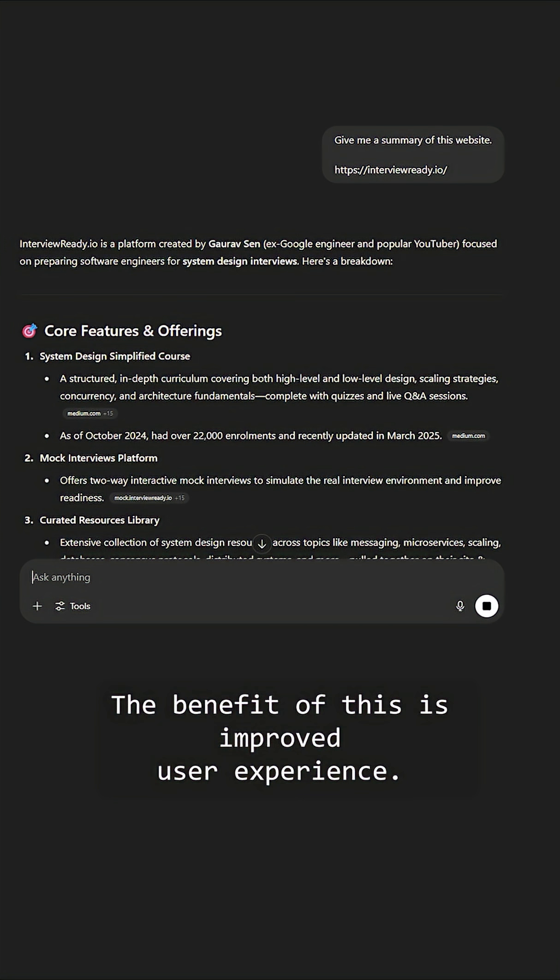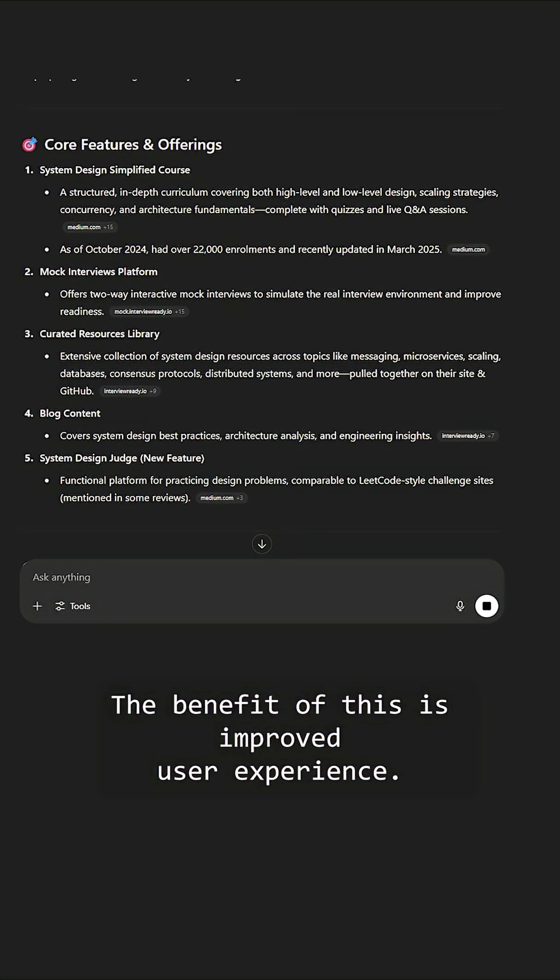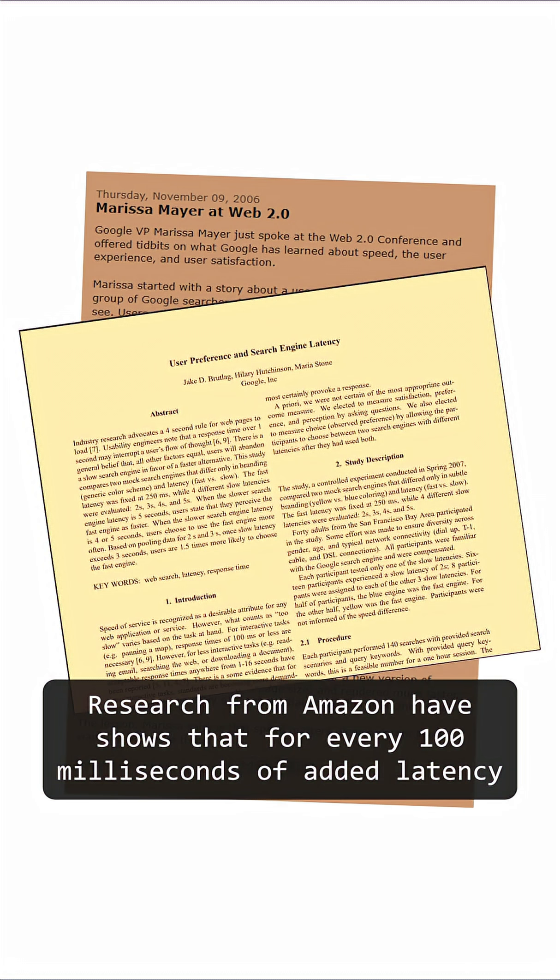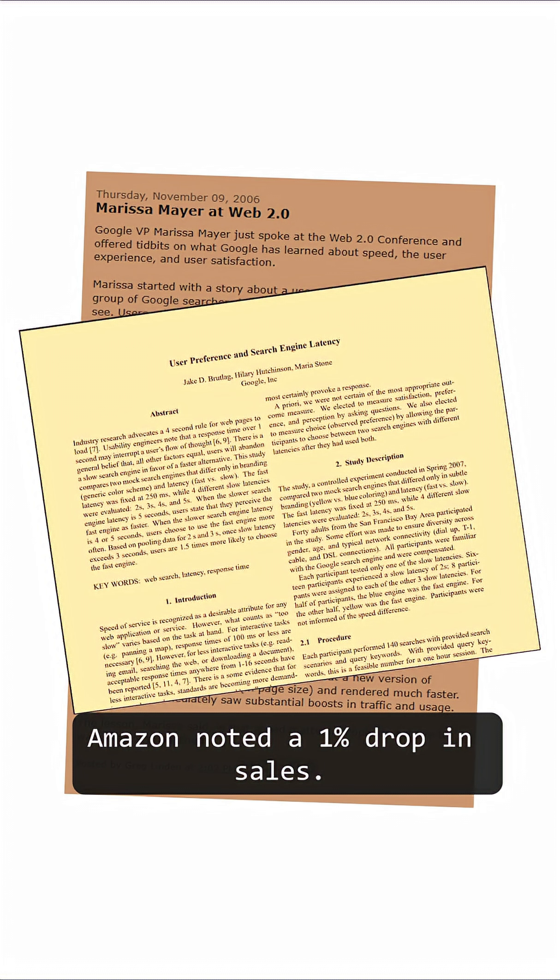The benefit of this is improved user experience. Research from Amazon has shown that for every 100 milliseconds of added latency, Amazon noted a 1% drop in sales.